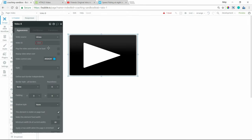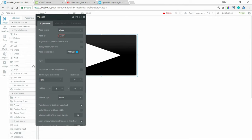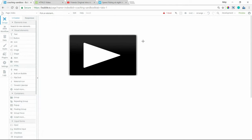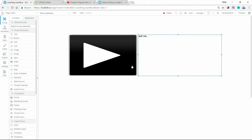Now, a second method for playing videos is to use an HTML element. So this will give you more control if your videos are hosted somewhere other than Vimeo or YouTube. So I'm going to grab this HTML element.